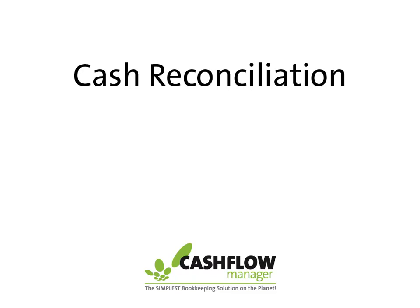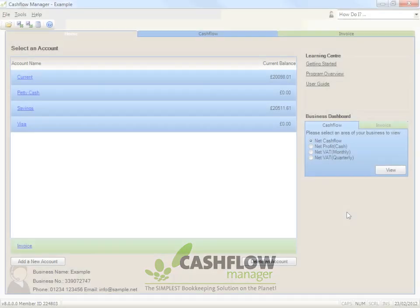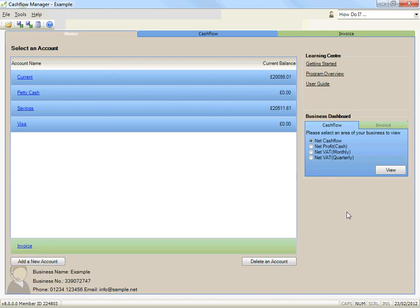Cash Reconciliation. A cash reconciliation is simply a check that the cash on hand per your records equals the actual balance of cash on hand.